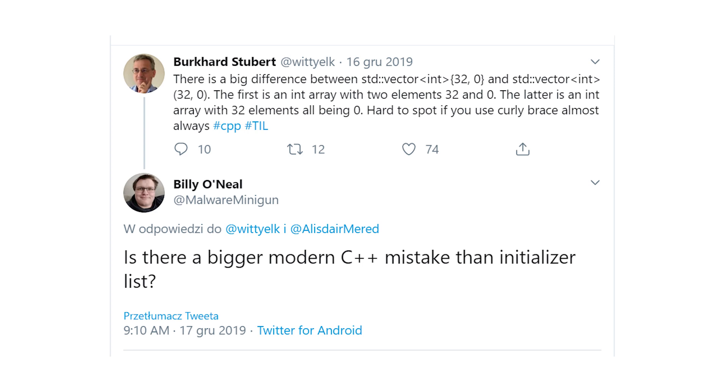Some time ago, I stumbled upon a tweet suggesting initializer lists being the biggest mistake in modern C++. Let's see if there's some truth to that.